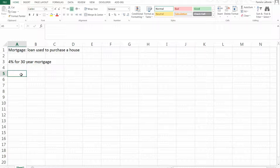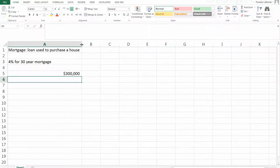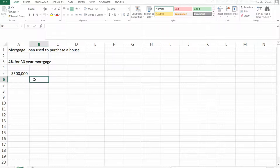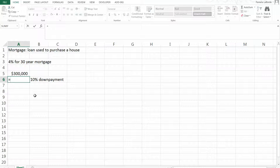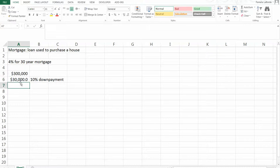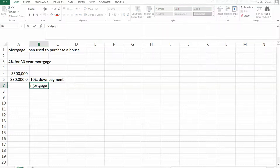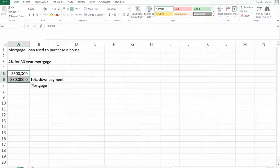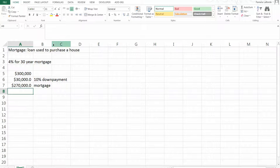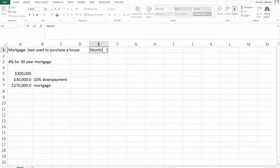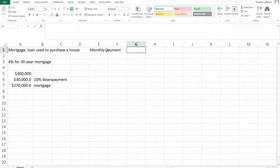Let's say we're going to buy a house that costs $300,000, and I'm going to make a 10% down payment. Ten percent times $300,000 is $30,000. Then the mortgage amount is the difference between what the house costs and the down payment — so $300,000 minus $30,000 gives us a $270,000 mortgage. Now let's find out our monthly mortgage payment.